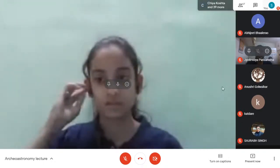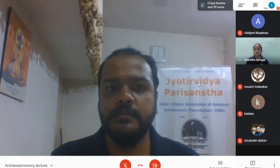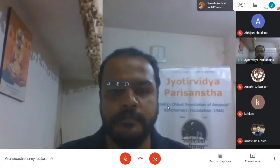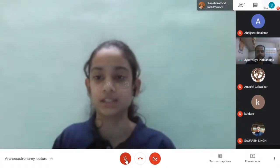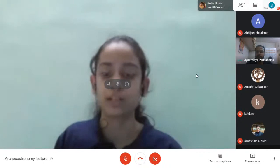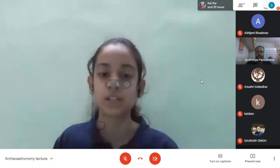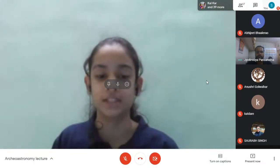We are going to start. All participants are requested to keep their mics on mute and video off to maintain decorum. If you have any questions related to the topic, you can ask them in the chat box — they will be addressed by the speaker at the end of the session.